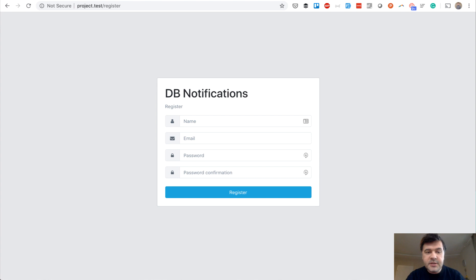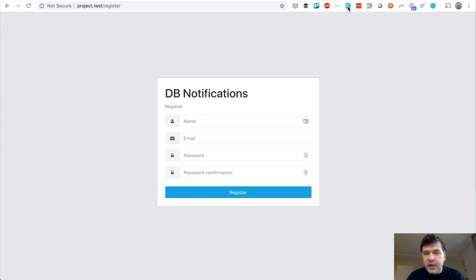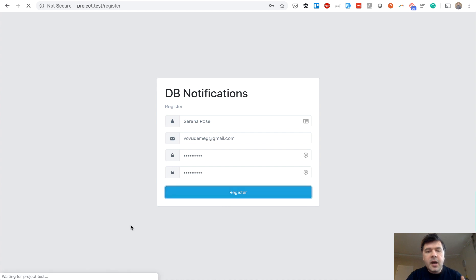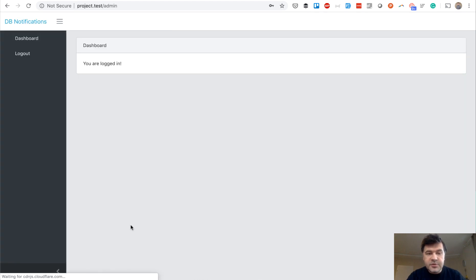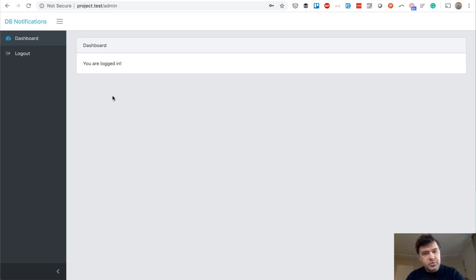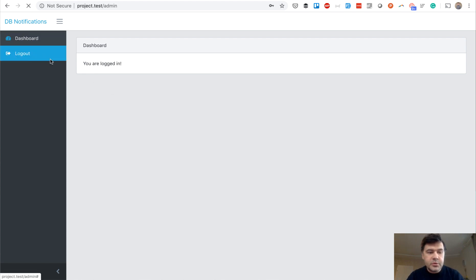So first demo, default Laravel registration. And if I fill something in, how can I catch the event of someone registering and then notify the administrator, but not by email, but with a database system.